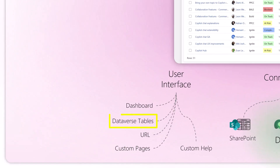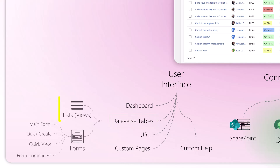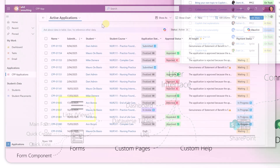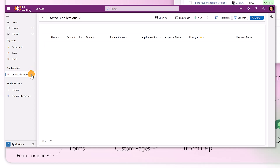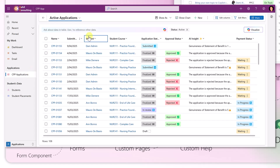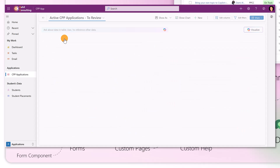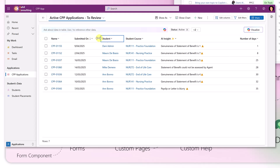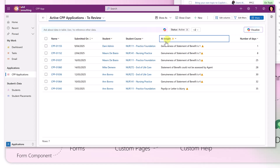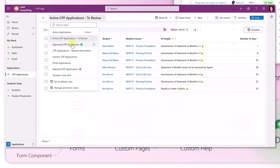Dataverse tables are made of views. If you click on one of those tables, the list of records you see is a view. A view is defined by columns and filters — for example, you might have active applications, or if you click on 'Applications to Review' those will be applications with a status of 'to review'. You can change views by having custom or specific columns and specific filtering per view.